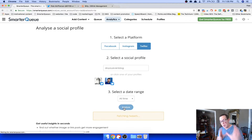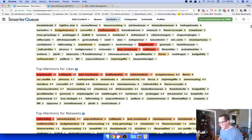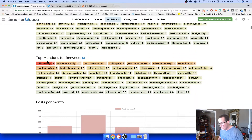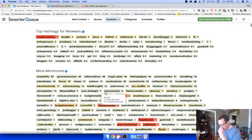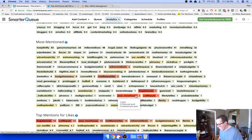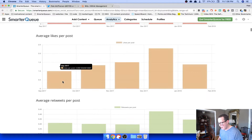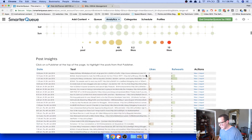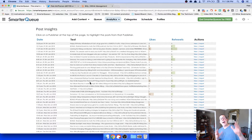The 'Analyze Social Profiles' feature is really cool. I'll go with Twitter, select all time, and hit Analyze. It goes through my entire profile and shows top mentions for retweets, top mentions for likes, most mentioned accounts. I got a lot of retweets for cryptocurrency content, and lots of likes and retweets around accounts like Frugal Woods and Jessica Morehouse. You can also see posts per month, average likes, average retweets, posting times, and post insights — a ton of data.